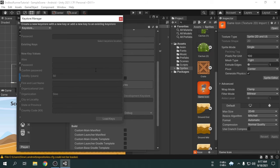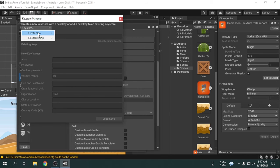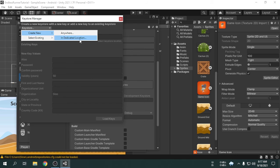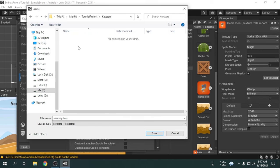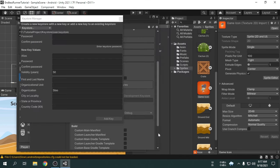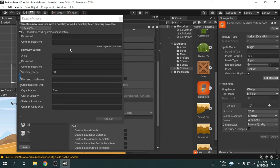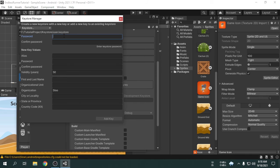We have to click on the keystore manager. Now, we will create a new keystore. So, we will click this drop-down and select create new in dedicated location. We have to choose a folder where we want to create the keystore. Now, we have to provide some information to create the keystore. First thing we have to set a password for the keystore. Then confirm the password.